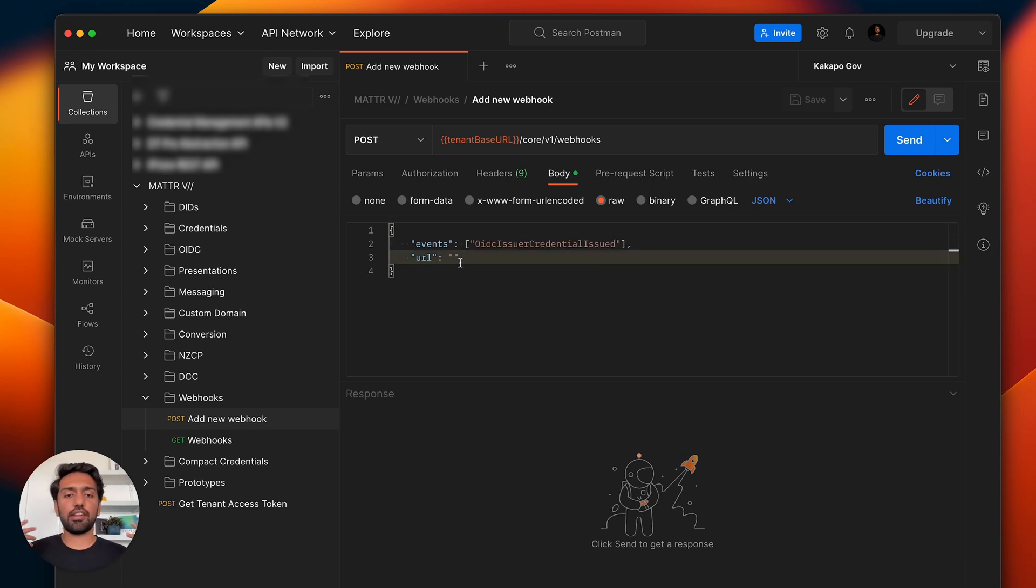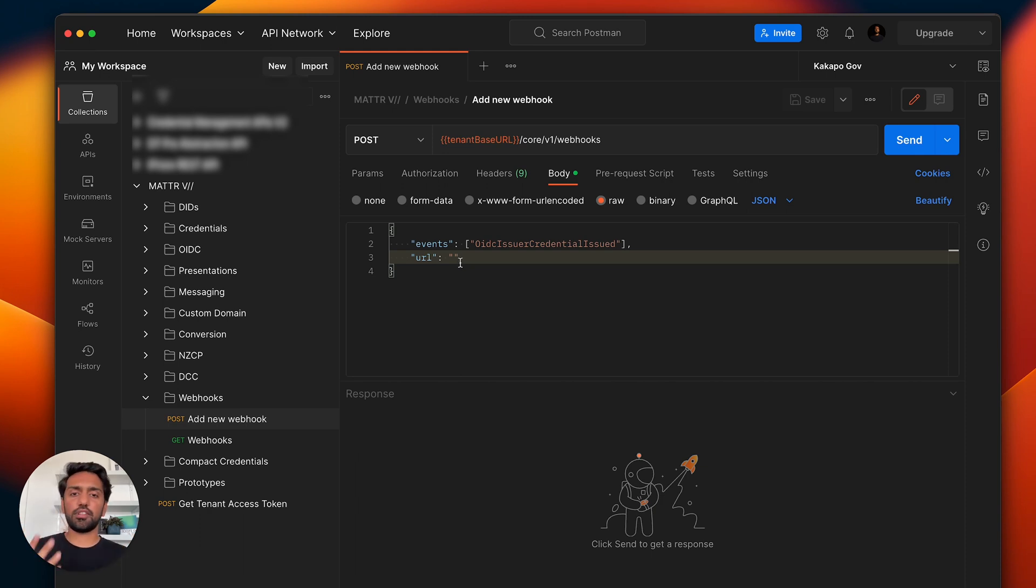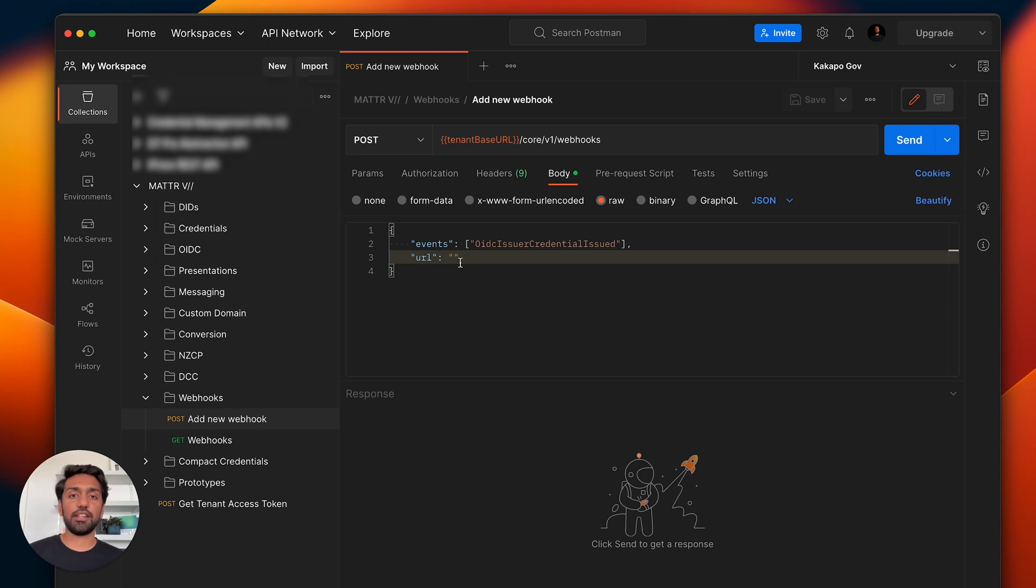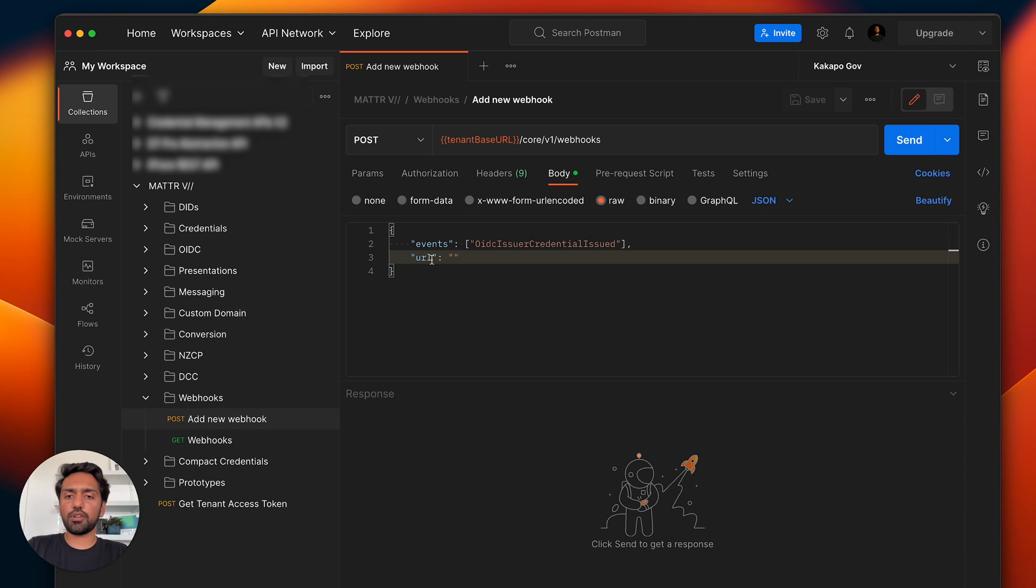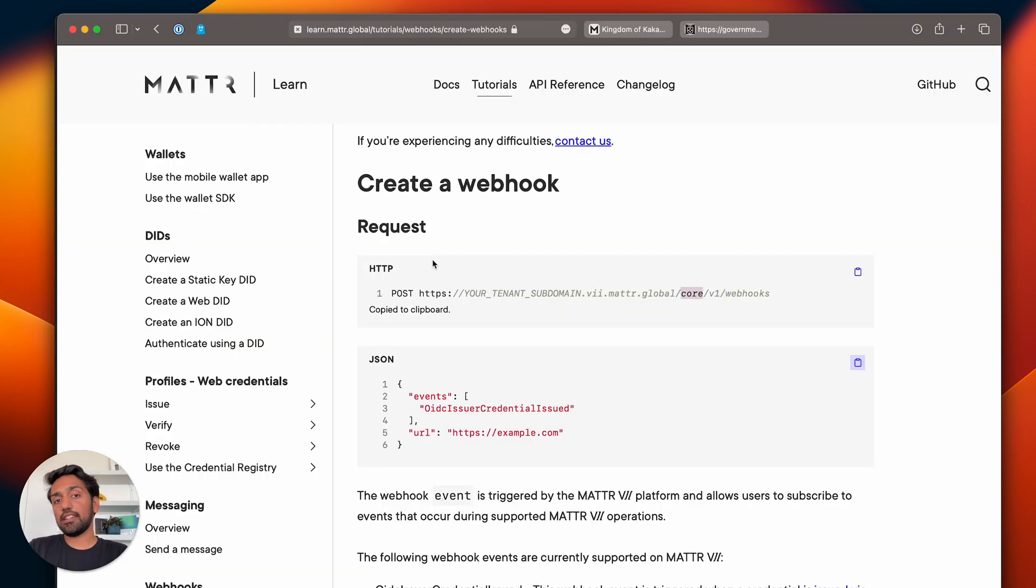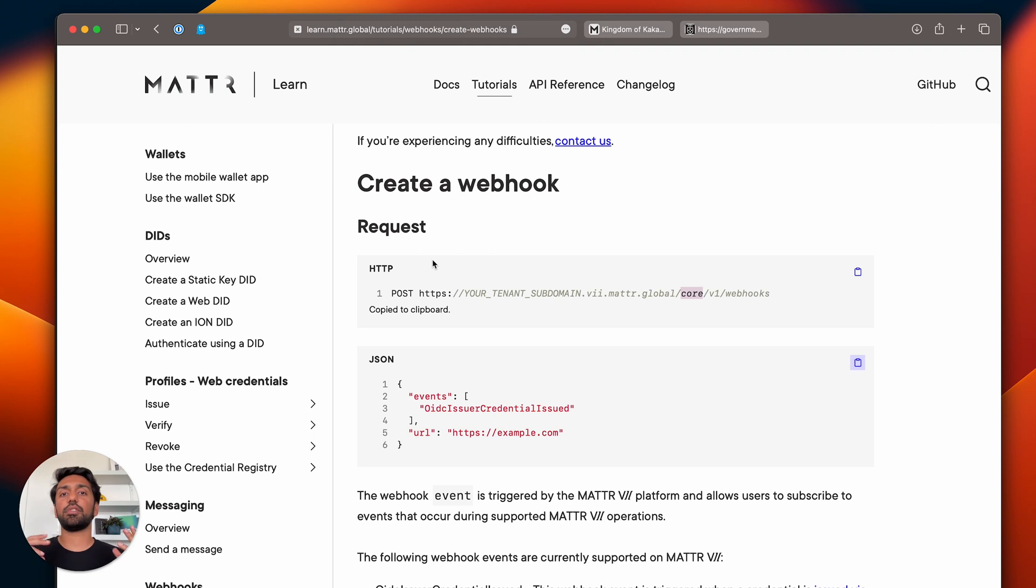Inside of your events, you want to put OIDC issuer credential issued. Events can be a type of array, so you can have multiple events that you want to capture. For the time being as we're rolling this out, we're starting off with OIDC credential issuance, and we'll be rolling out further activities that you can track in the near future as well.